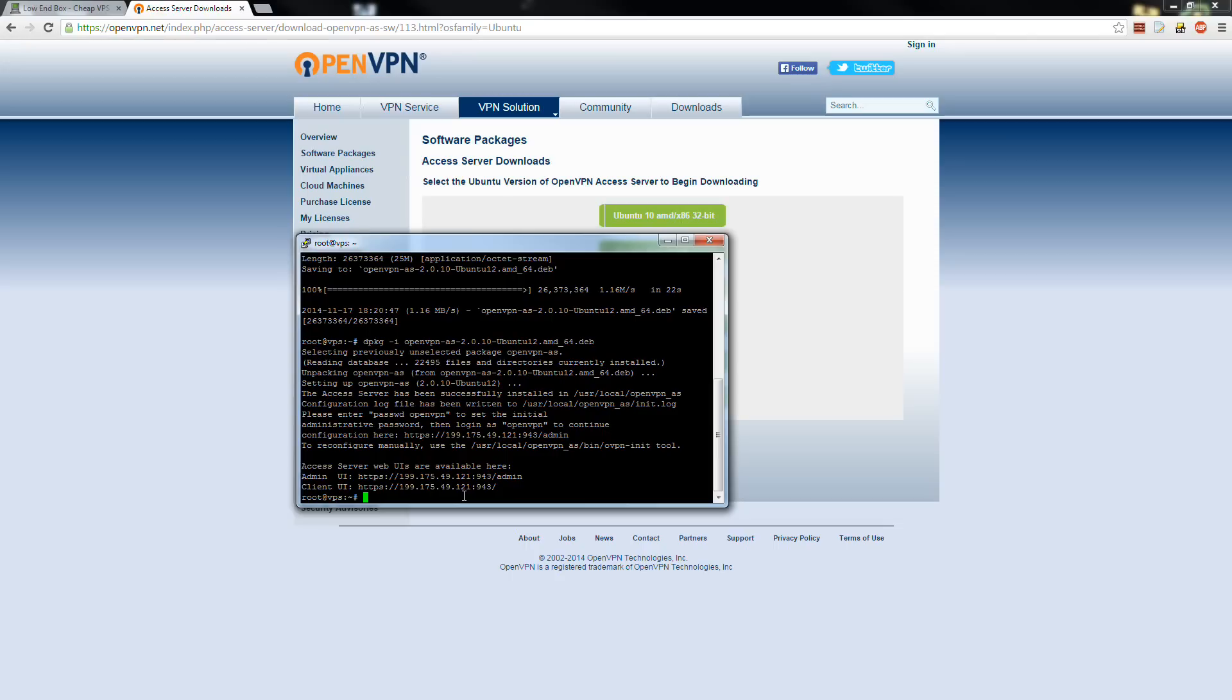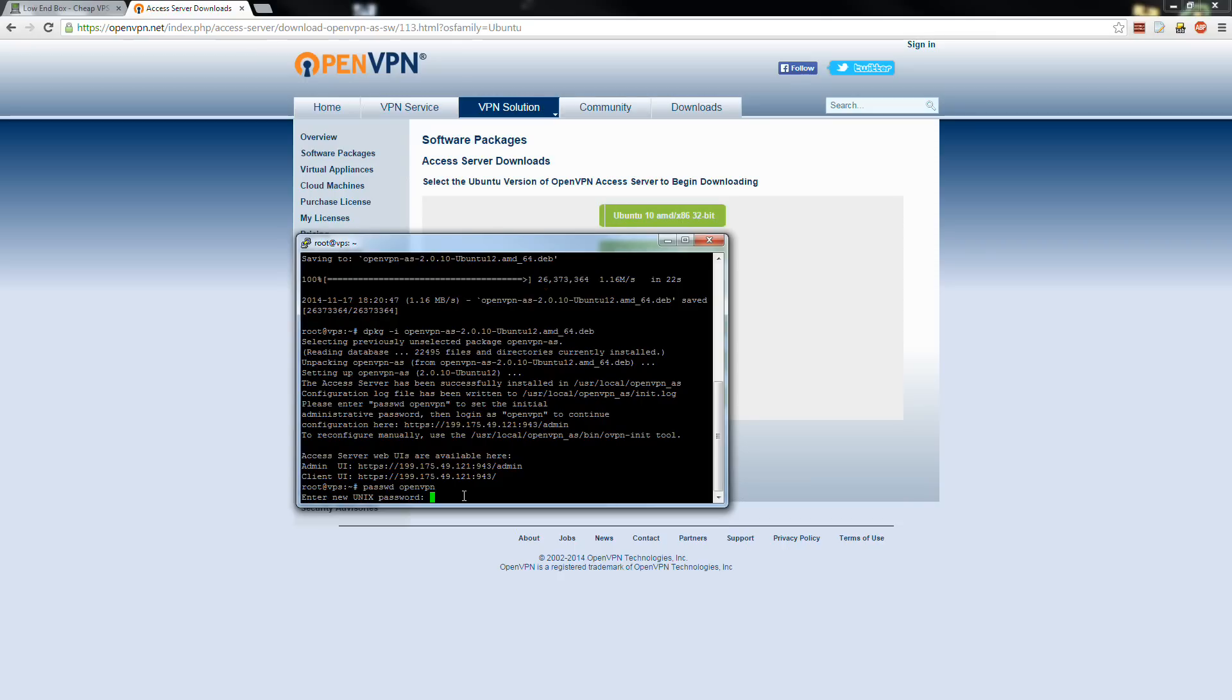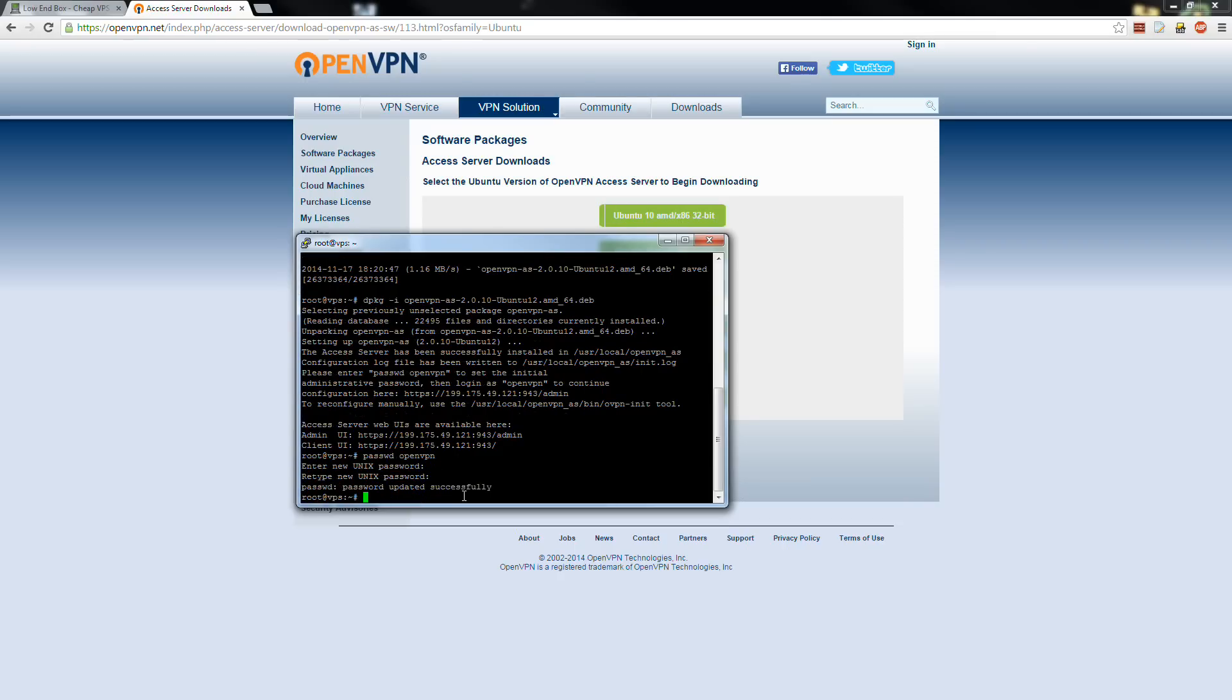The next thing we want to do is set the root or the master OpenVPN password. The default OpenVPN user is OpenVPN. So you type in passwd OpenVPN, and we'll type in and pick a new password. There we go. So now I have the OpenVPN password set for logging in.